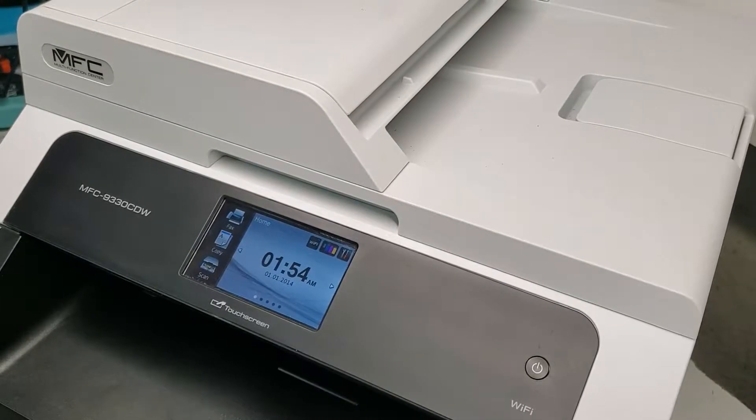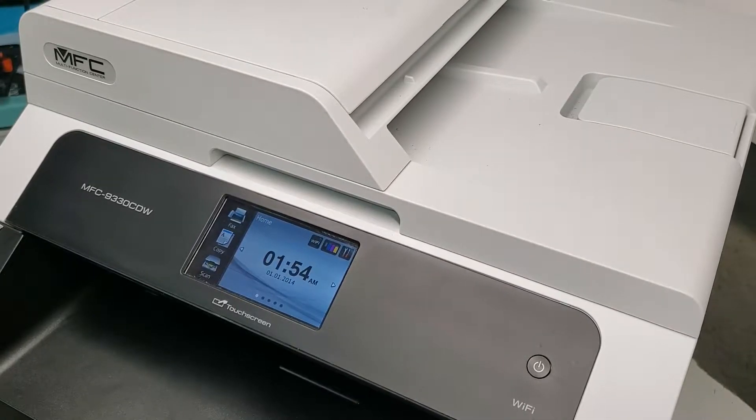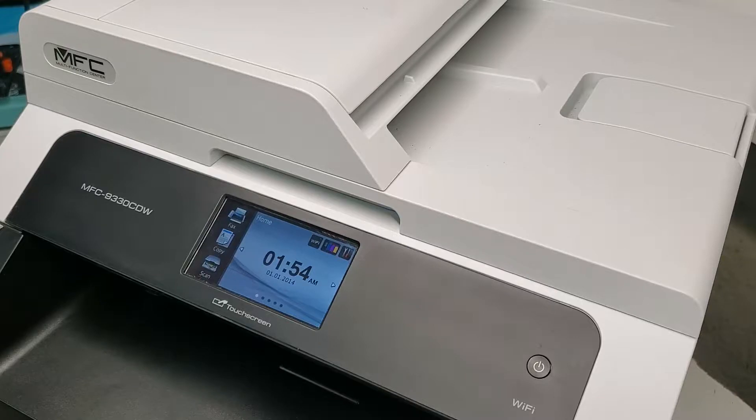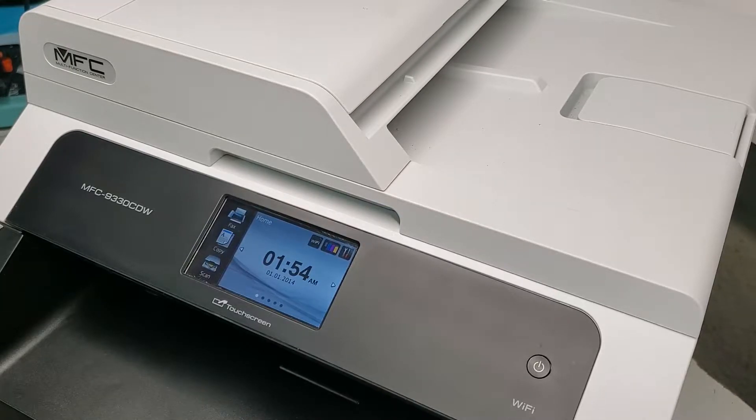Hey guys, this is a Brother MFC 9330 CDW printer that we're going to try to reset toner on. The reason for this reset is usually if you have refilled the cartridge and you need to reset it.